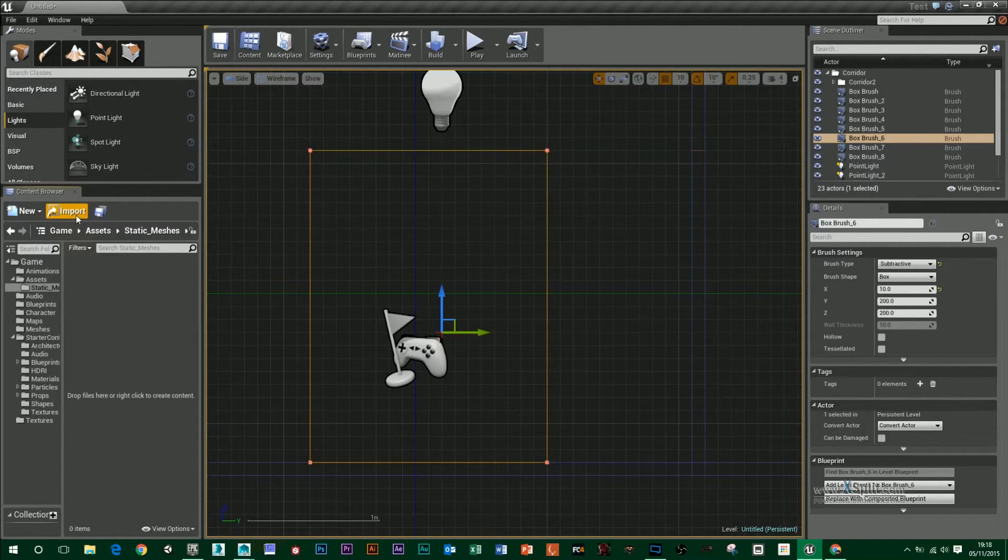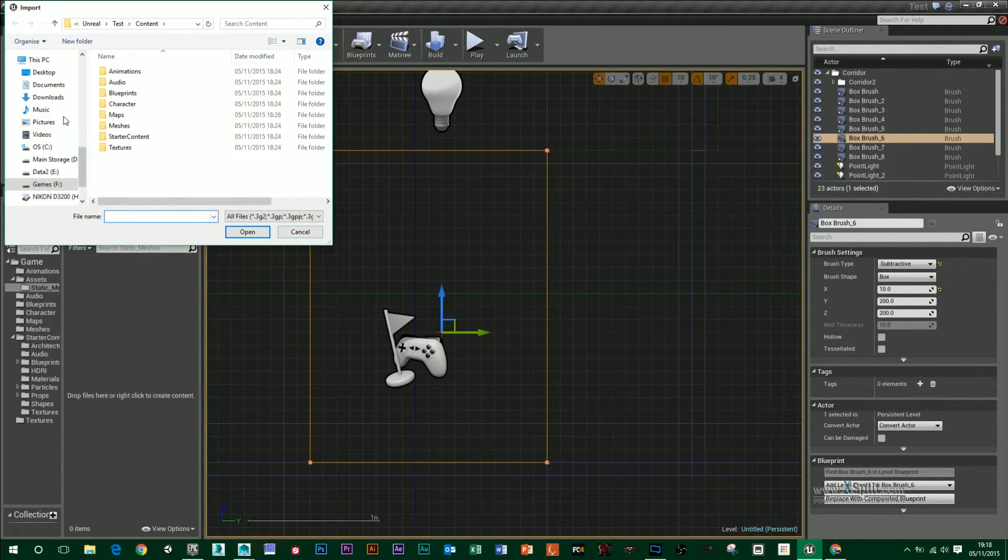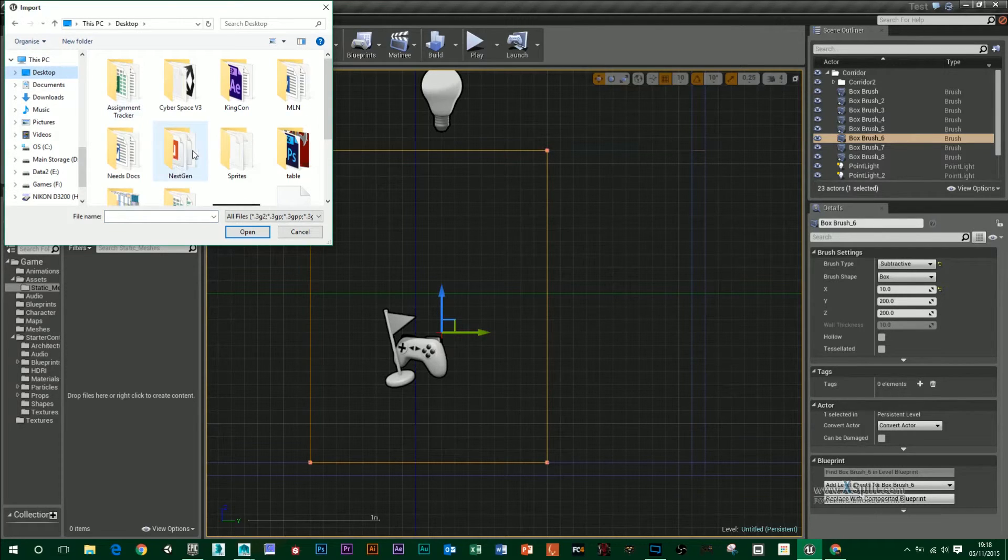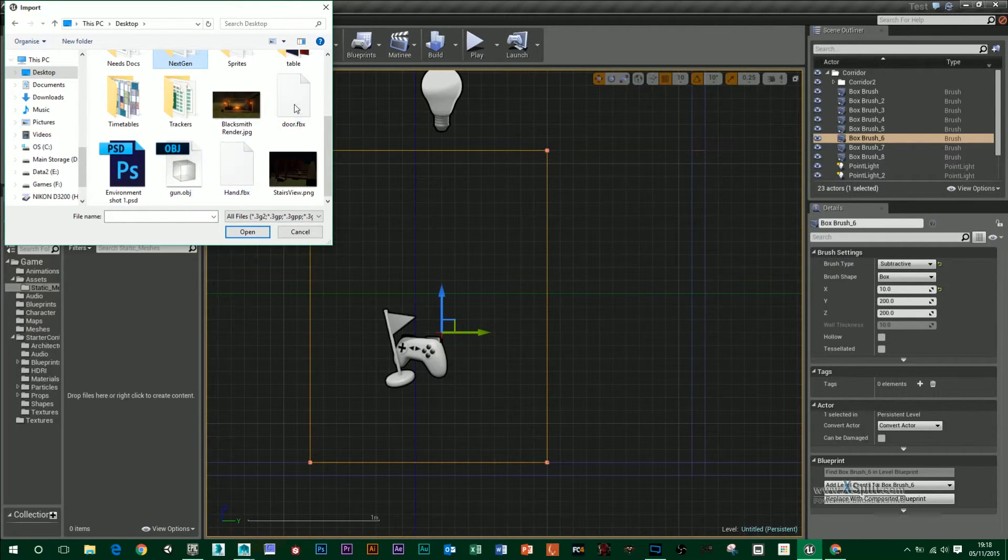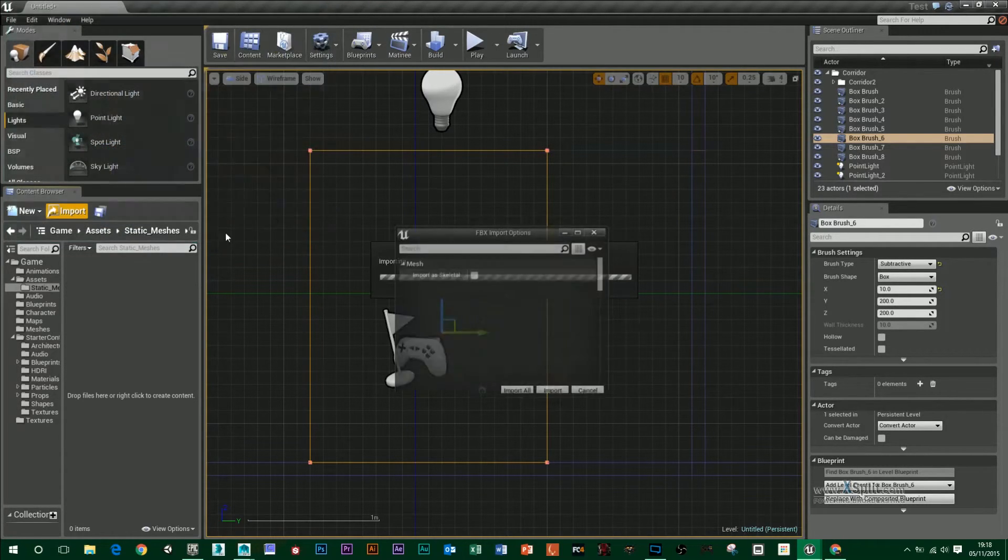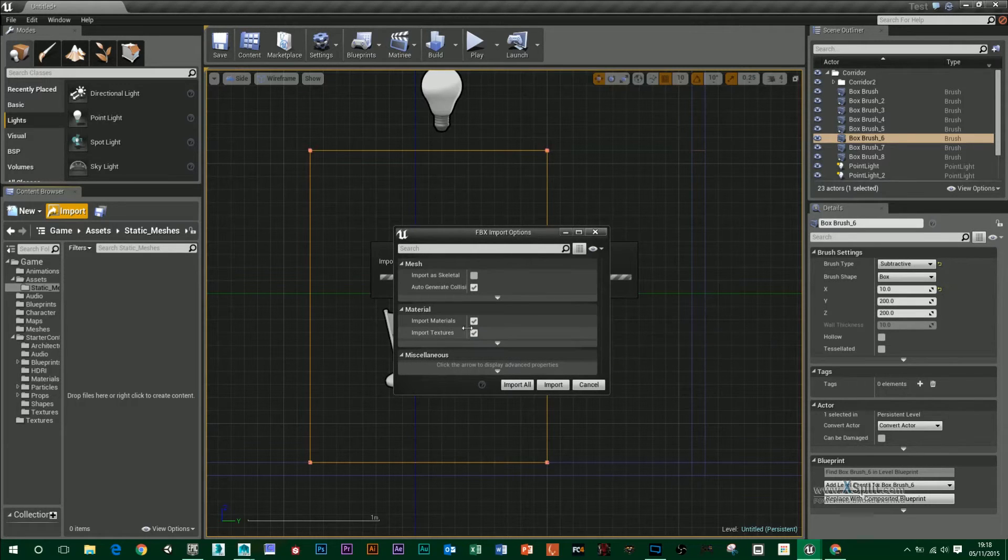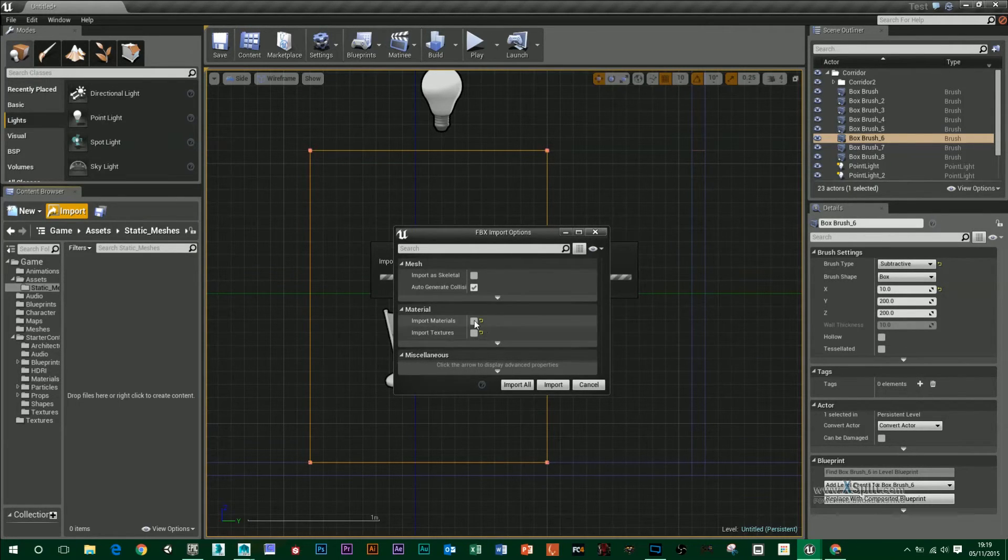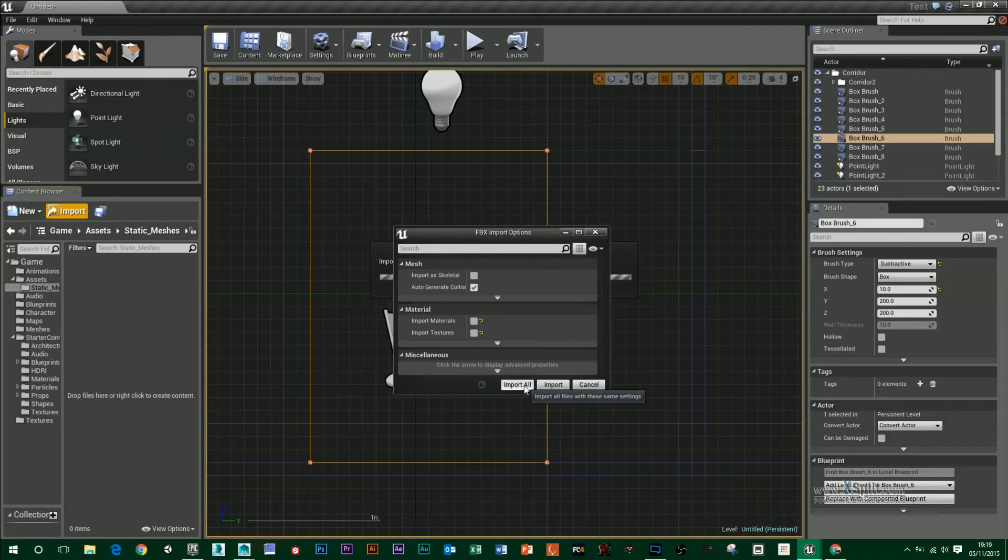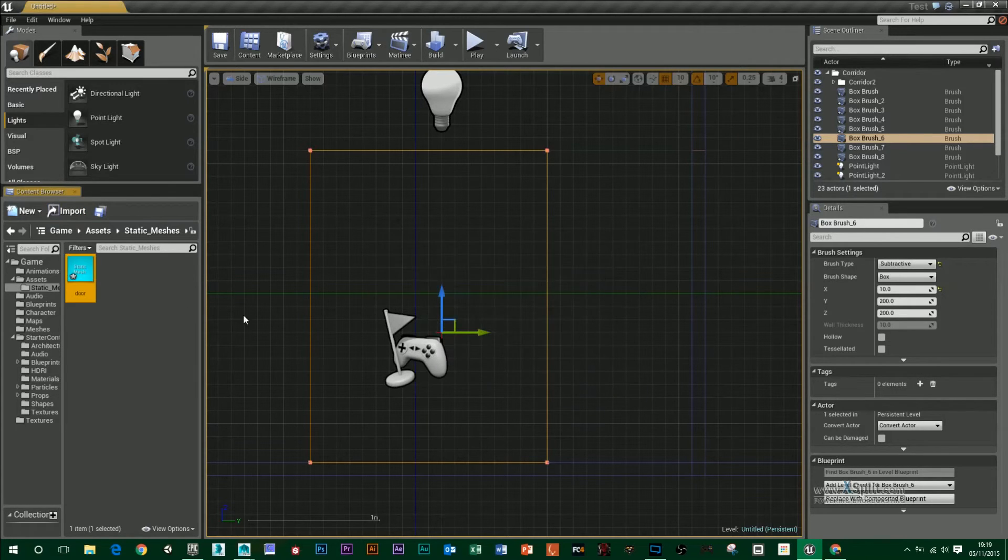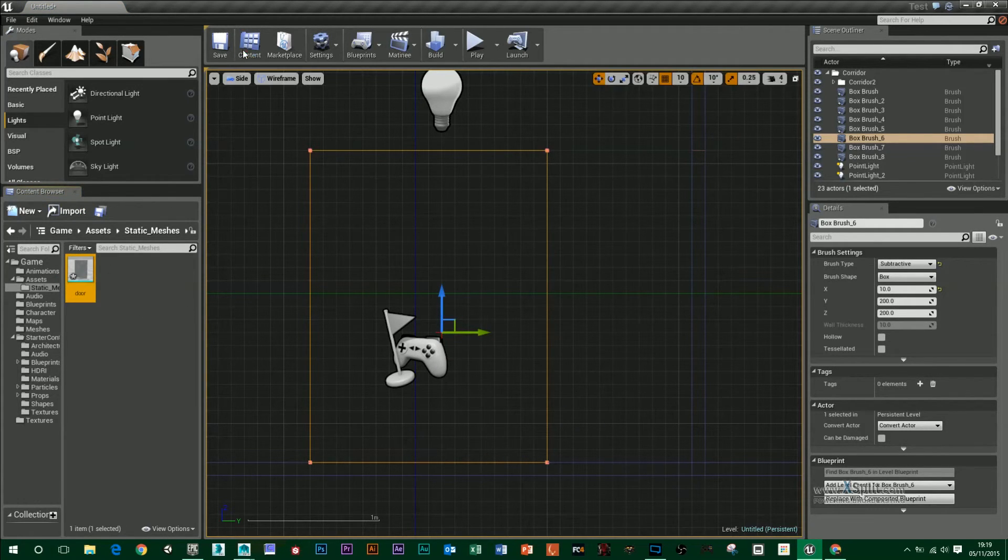And then I'll import my FBX file. So go door, open it up. You can import materials and textures if you have them. So I'm just going to untick them because I haven't applied any to this and import all. And then you'll find my door.